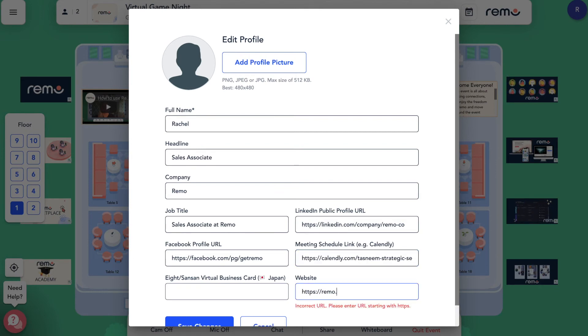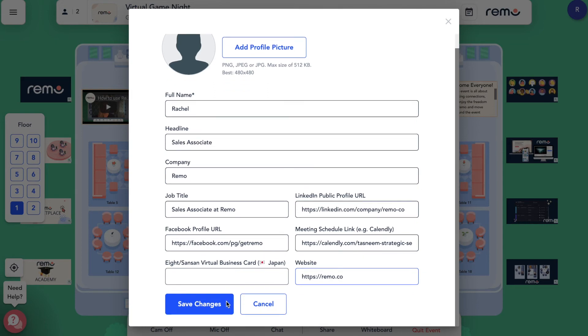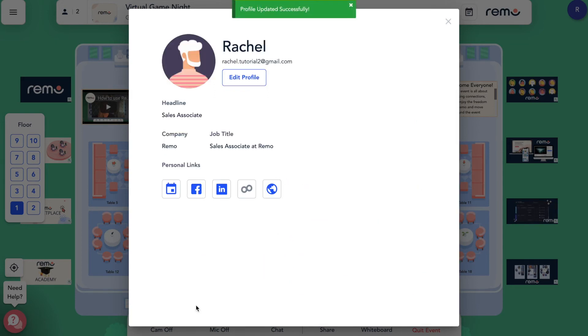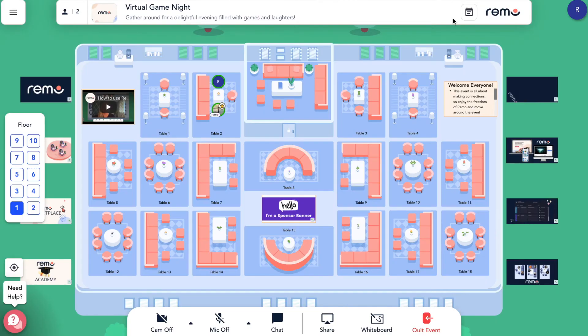Once you're done editing your profile, remember to click Save Changes at the bottom for the changes to apply. Click the X button at the top right of your profile to continue participating in your event.